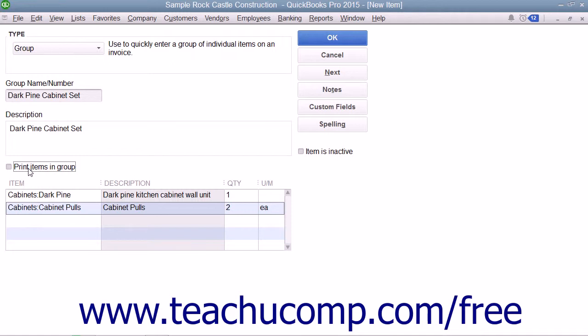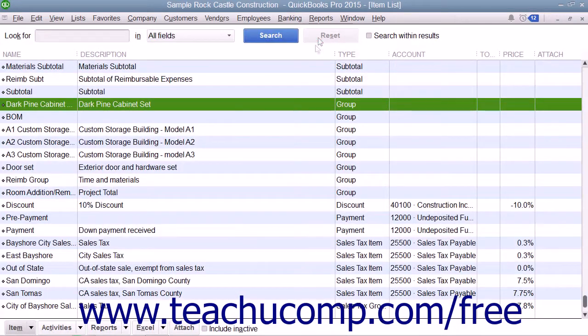After you have created the group item, click the OK button to save the item into the item list.